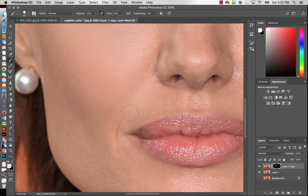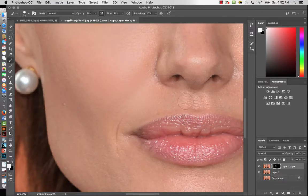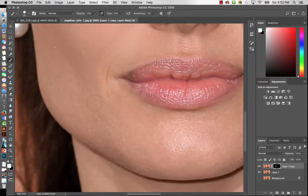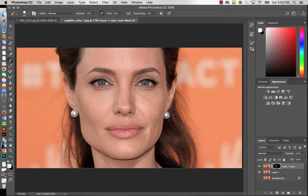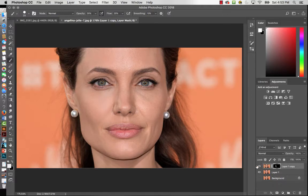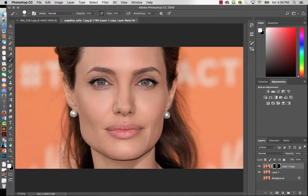Think of this like a primer — you know how you prime your face to soften your pores? This is kind of what this does in Photoshop. I'm working my way around. You can zoom out a little to see the difference starting to happen. I'll pause the video to complete her face and come back so you don't have to watch me do the entire thing.